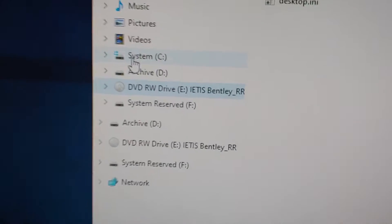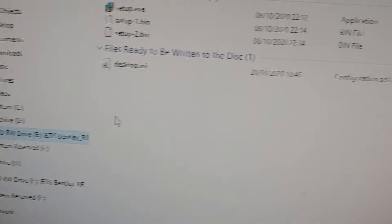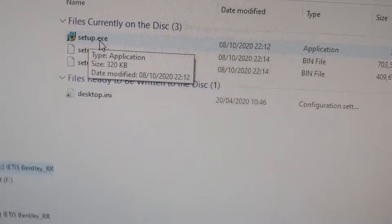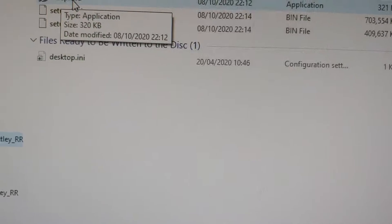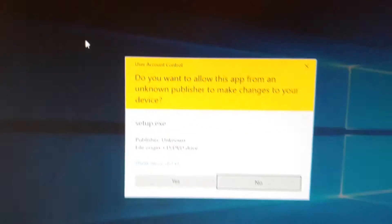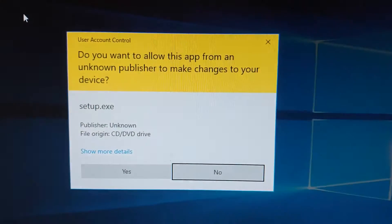In case it doesn't open automatically, go to File Explorer, click on that, and navigate to your DVD. You can see the Bentley DVD is here. There are three files — the setup executable is the one you need, so double-click on that.